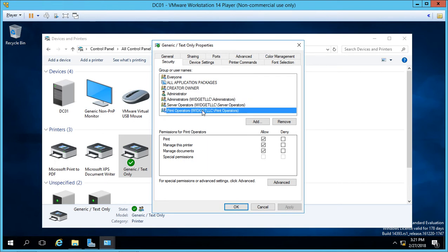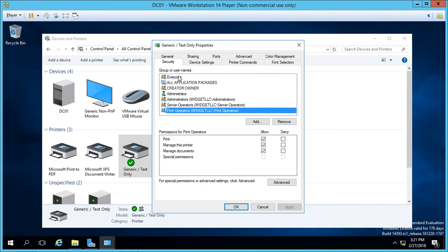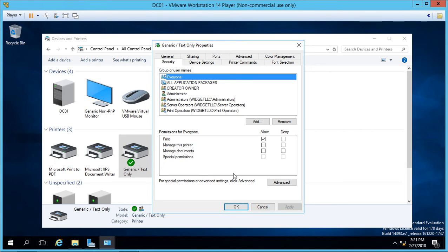So we can make some additional changes to who can print and that kind of thing in the advanced section. But before we do that, let's take a look at these various different standard permissions. So the permission to print is given to everyone. So anyone by default can print to this printer.